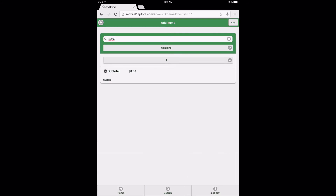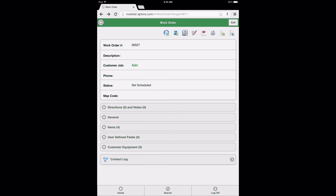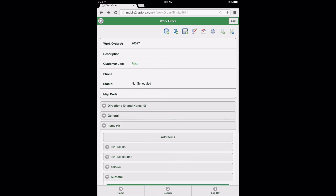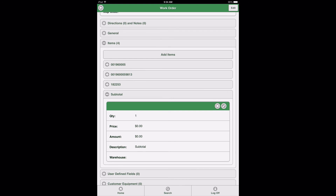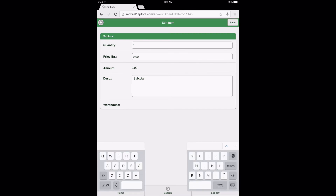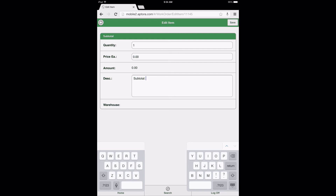After adding the item to the work order, let's review and edit the item to illustrate the benefit of this function. Scroll down and select the Items Data View option, followed by the Subtotal Item we just added. After opening the Subtotal Item Data View, select the pencil icon to begin editing. Edit the description to read something like: Subtotal, Project 1, 3 Items, and then save your changes.